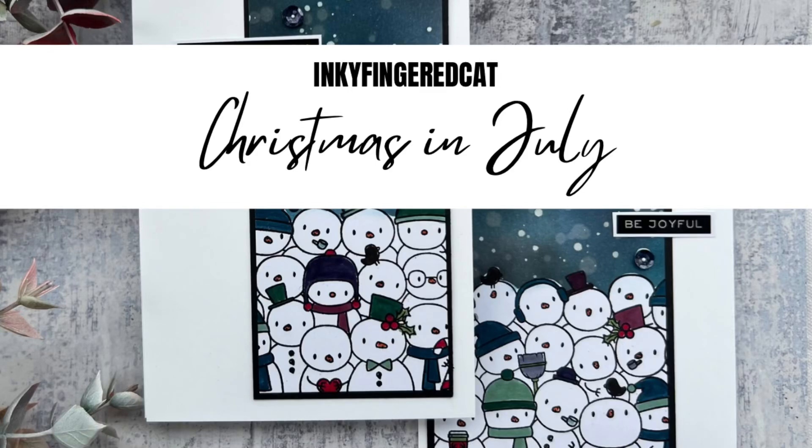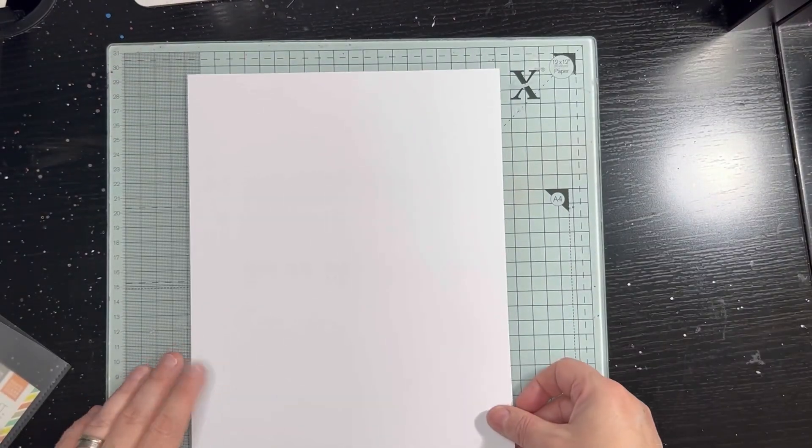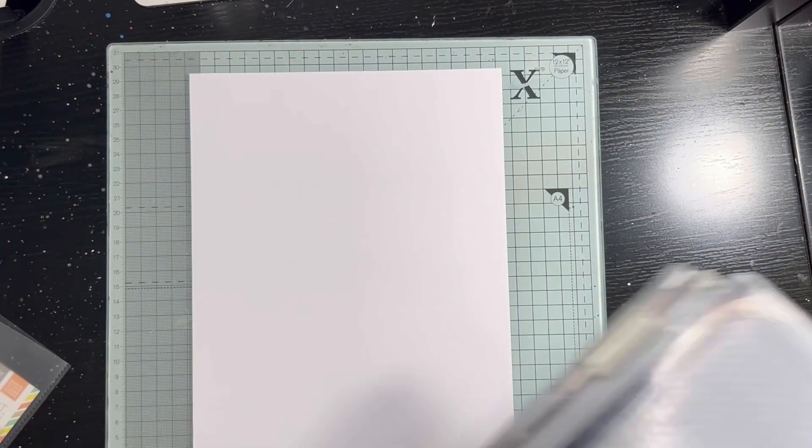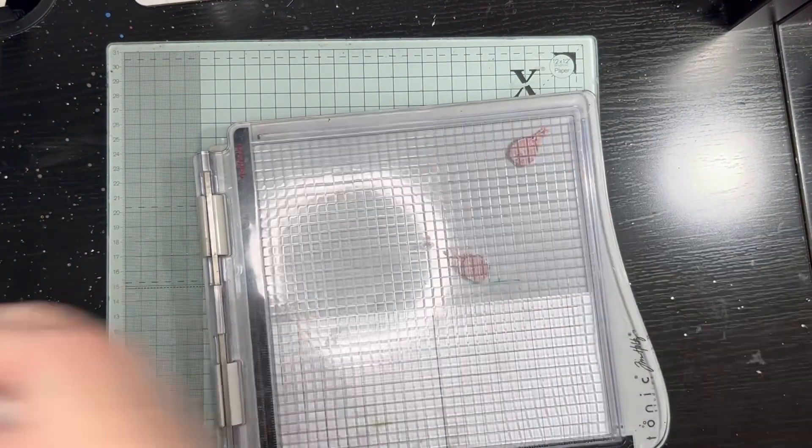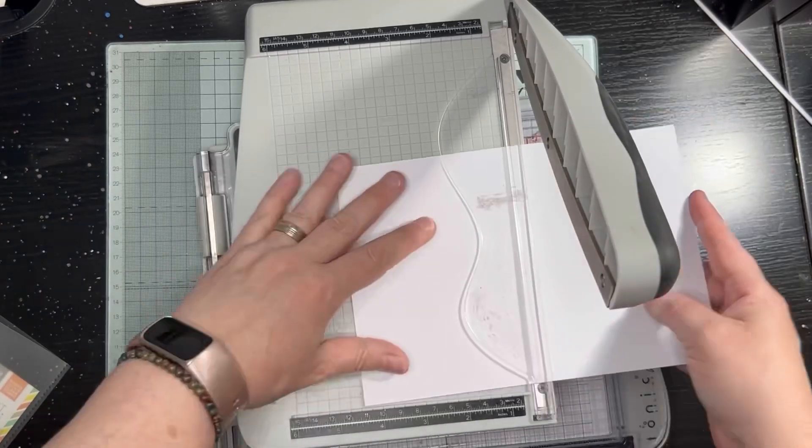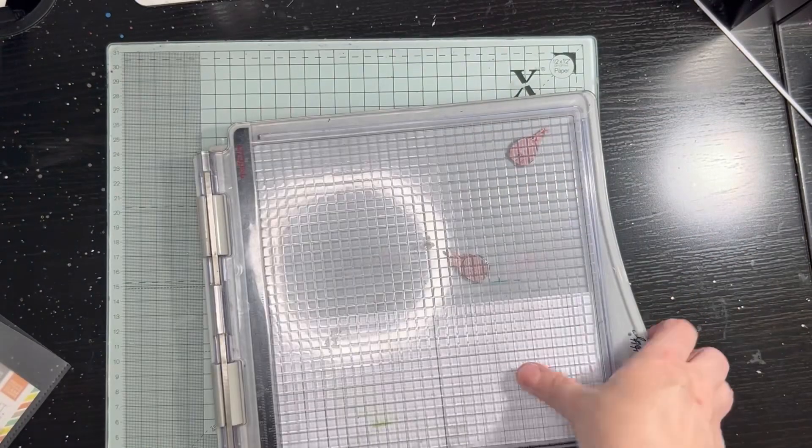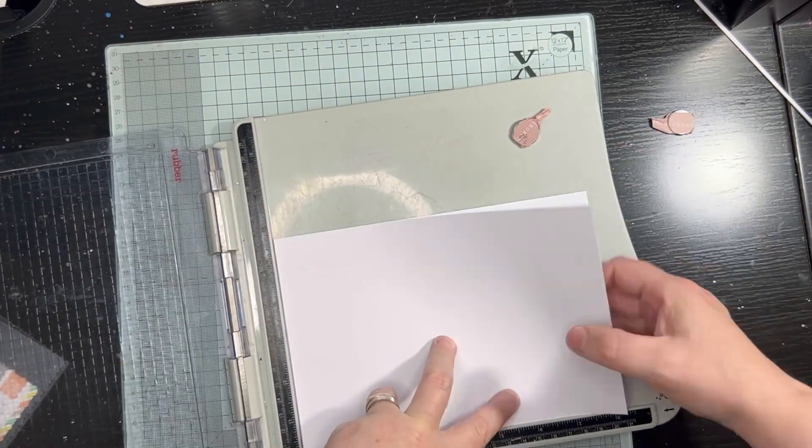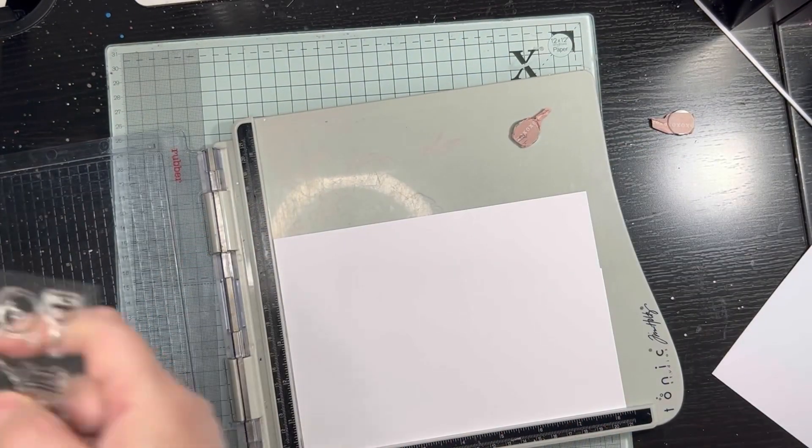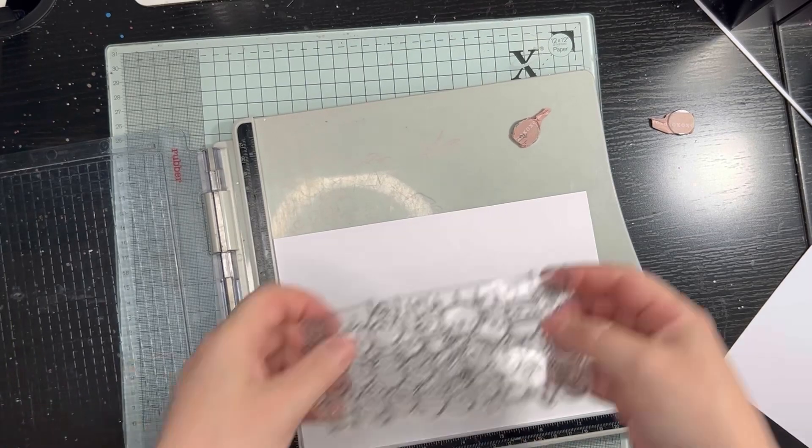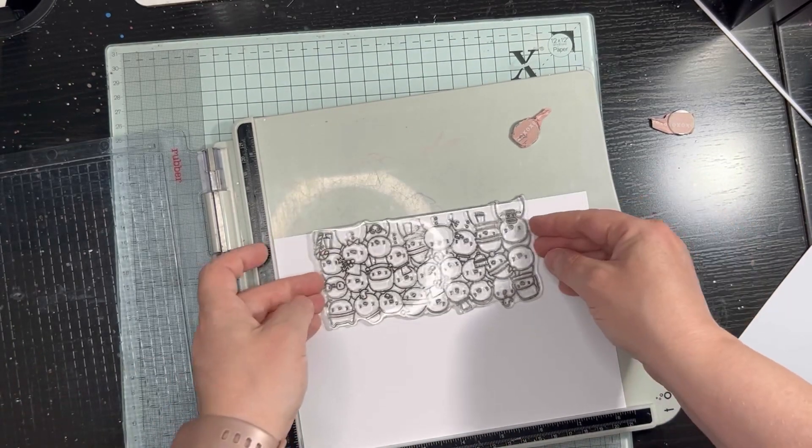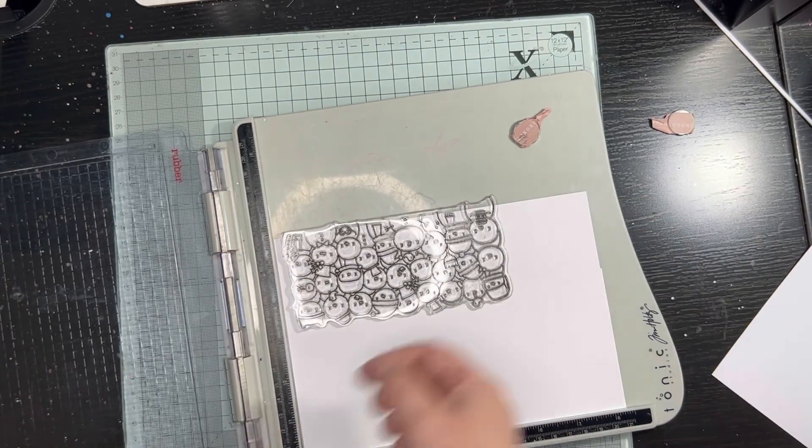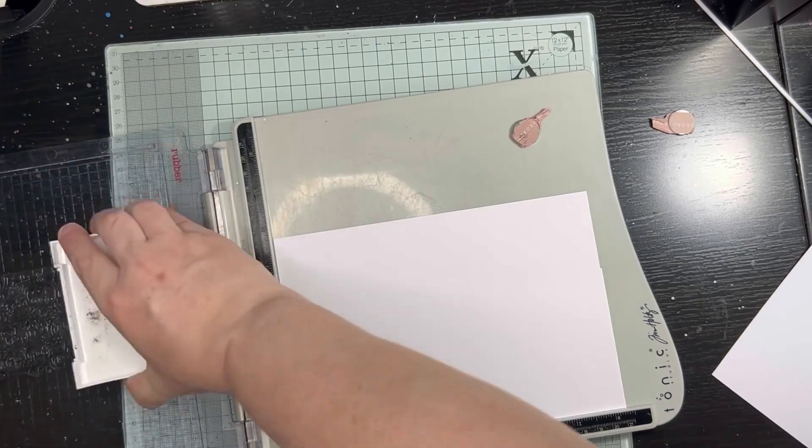Hello everyone, it's Catherine here from Inky Finger Cat back with another Christmas in July project. I decided to use the Mama Elephant snowman stamp and wasn't entirely sure what I was going to do, but decided to stamp it all in one go and actually make two cards out of the same panel.